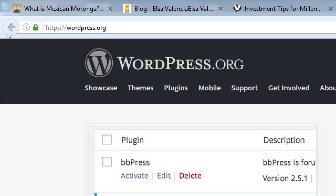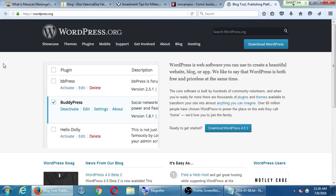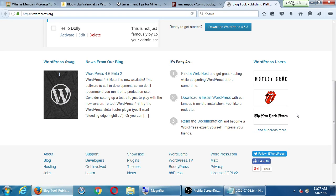If you don't have WordPress, we'll be able to create a free WordPress account in a moment. Over at wordpress.org, WordPress is described as 'web software you can use to create a beautiful website, blog, or app.' The core software is built by hundreds of community volunteers, and there are thousands of plugins and themes available. Over 60 million people have chosen WordPress. WordPress.org is all about telling you what WordPress is and how to use it.